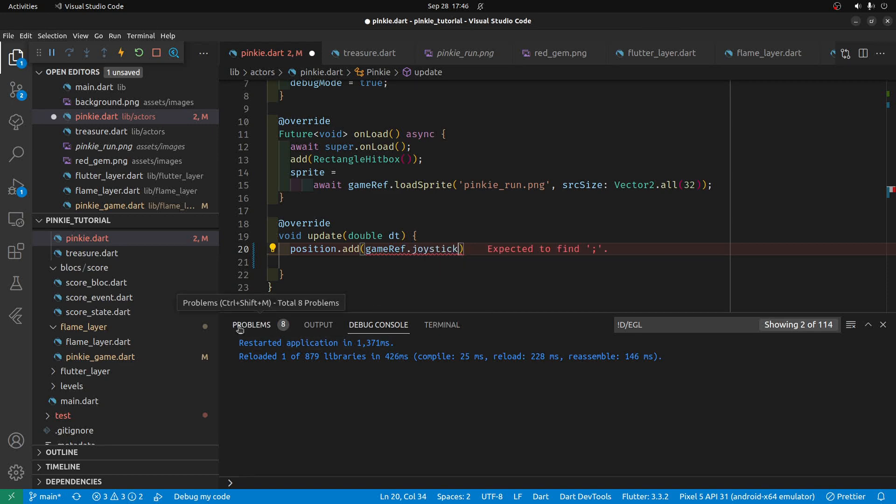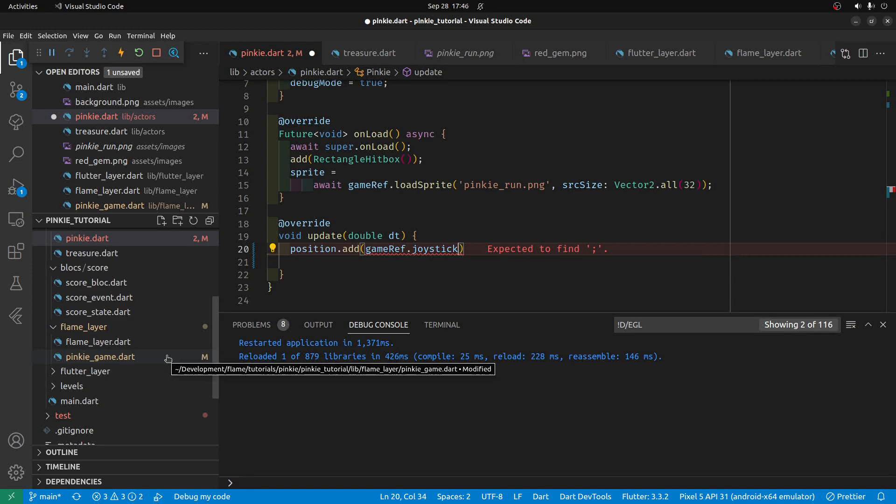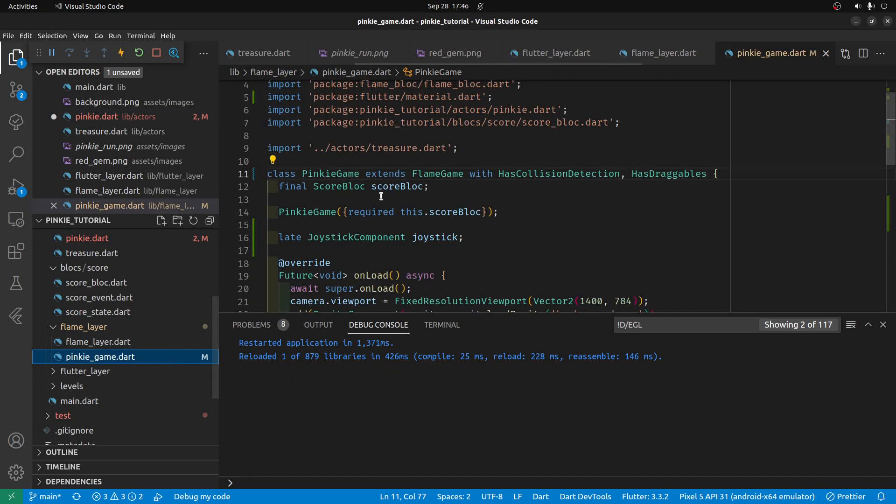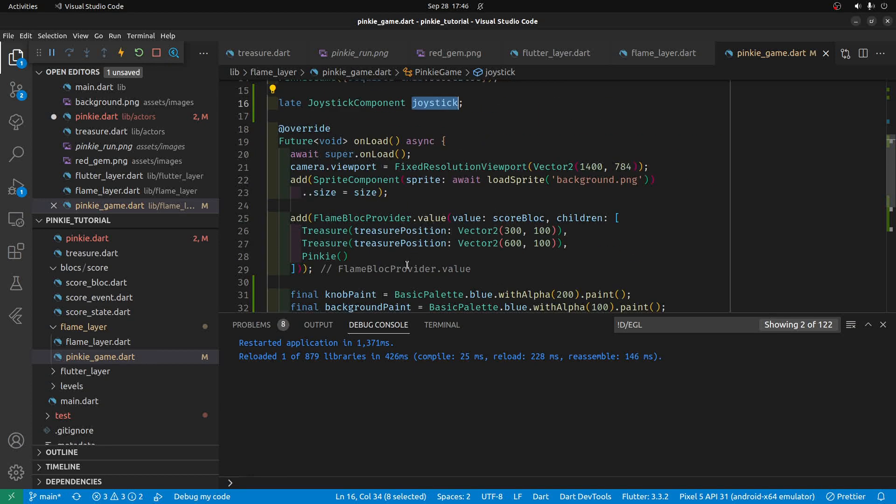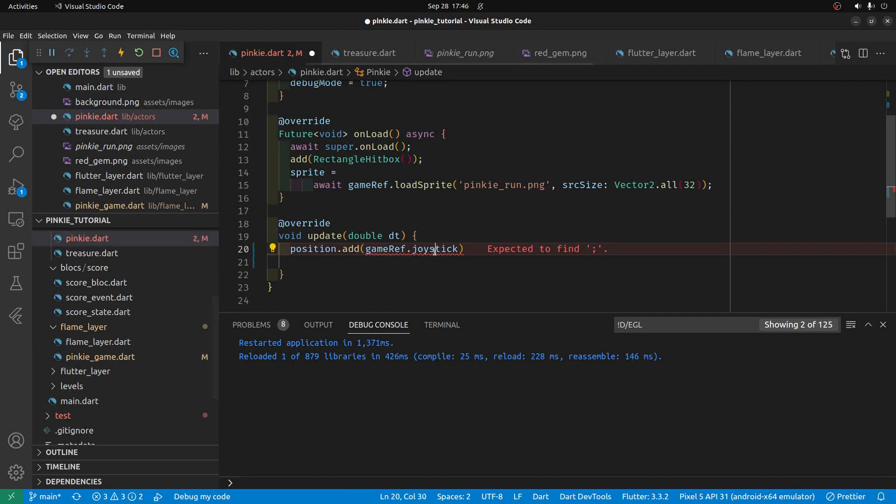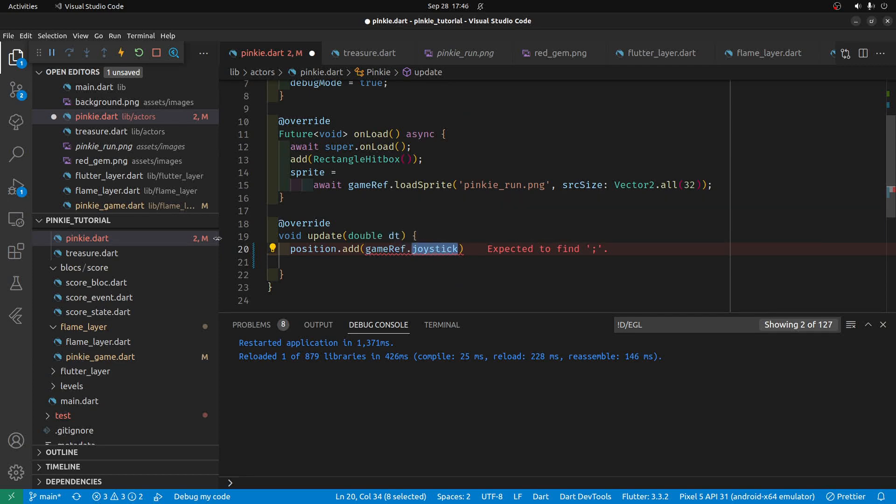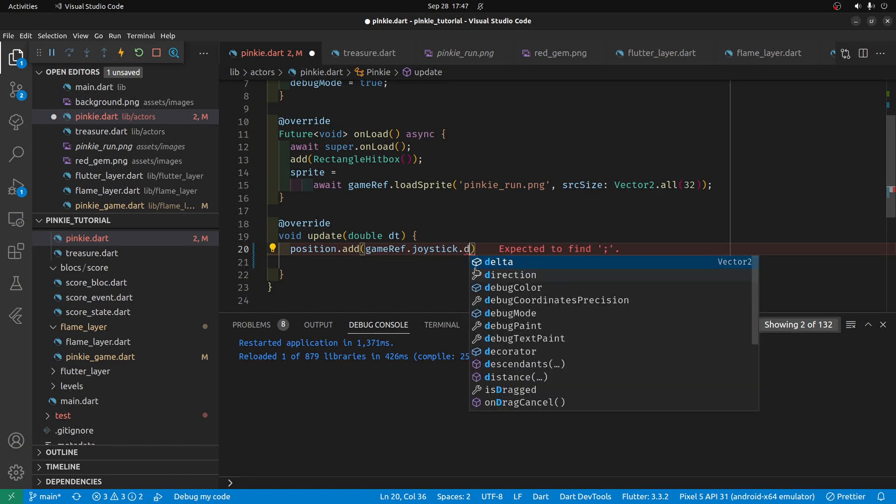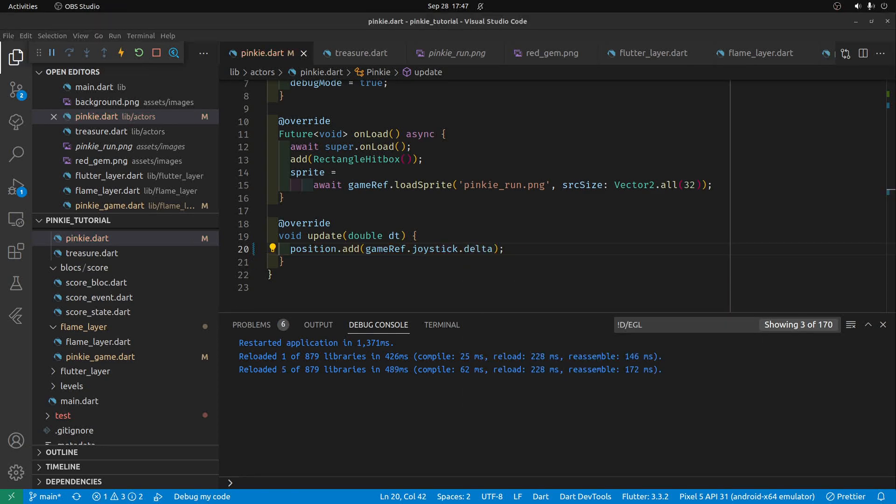If you remember, we, in our game, we have this joystick component that we are setting to the joystick. So, this GameRef.Joystick is that variable, which is the joystick instantiated version of the joystick component. And, built into the joystick, we have Delta.